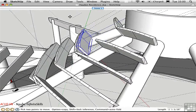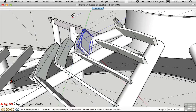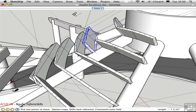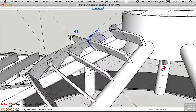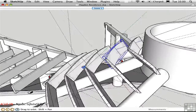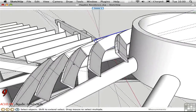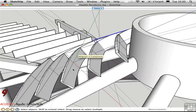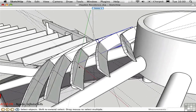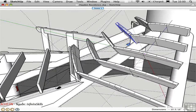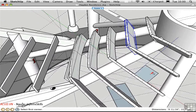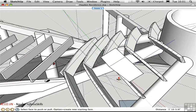I'll press the up arrow to lock the blue inference, and you can see that I can easily move this purlin up and down the rafters. This is really the key to working with more complex geometry. If I want to work on the purlins over here, I just press Option A again, click three points to create a new orientation for the axes, and then I can either draw a new object or move an existing one in this new plane, parallel with these purlins.